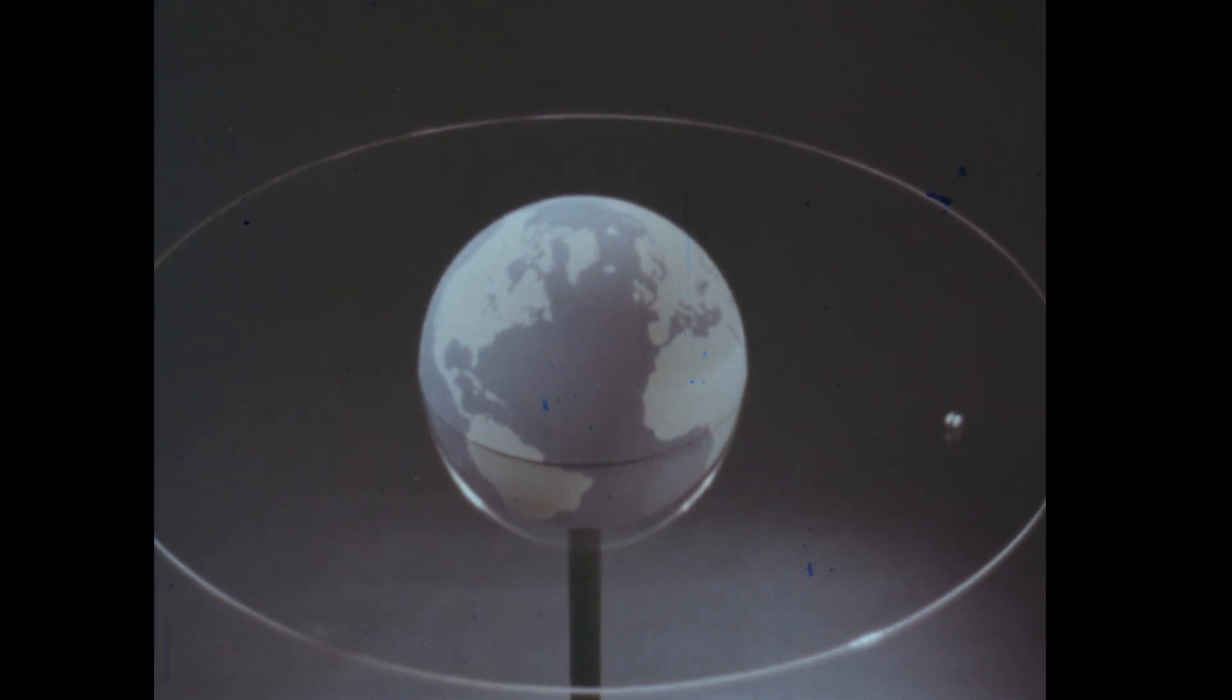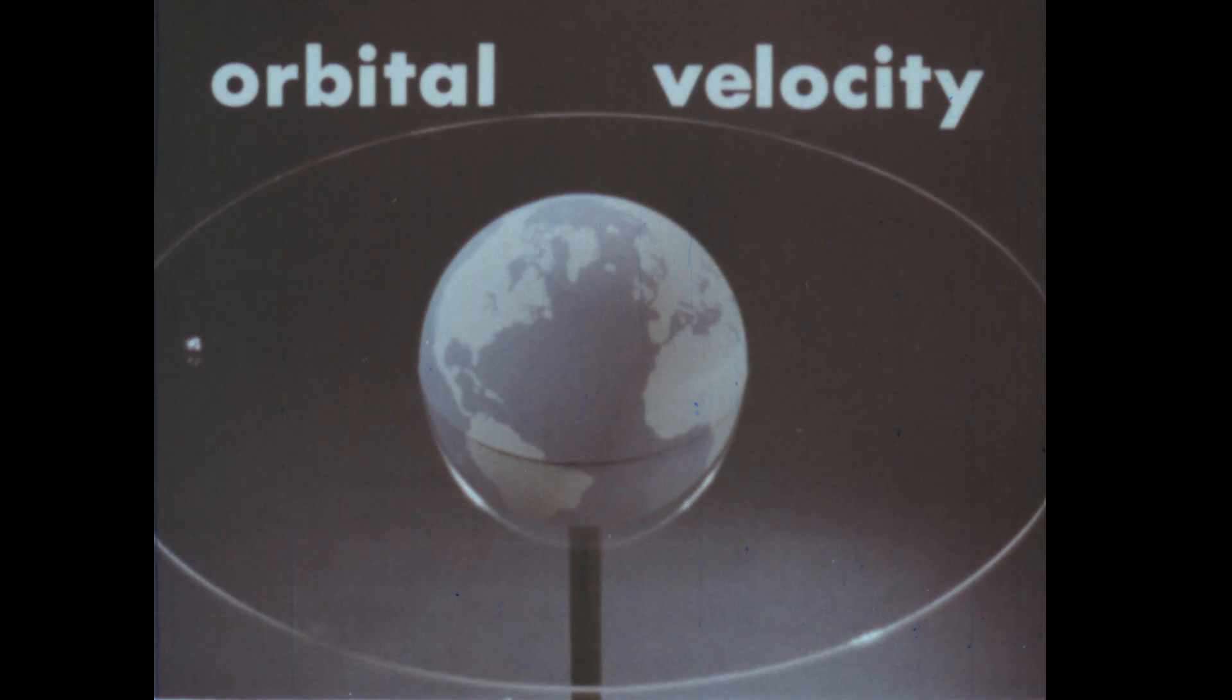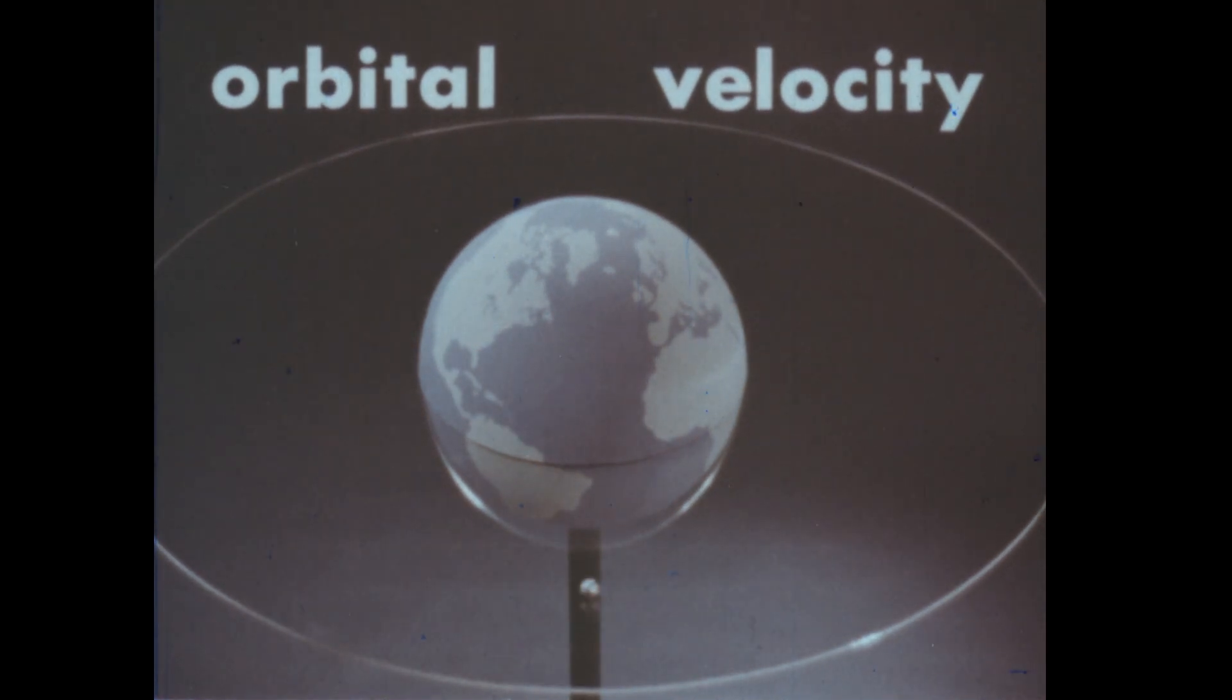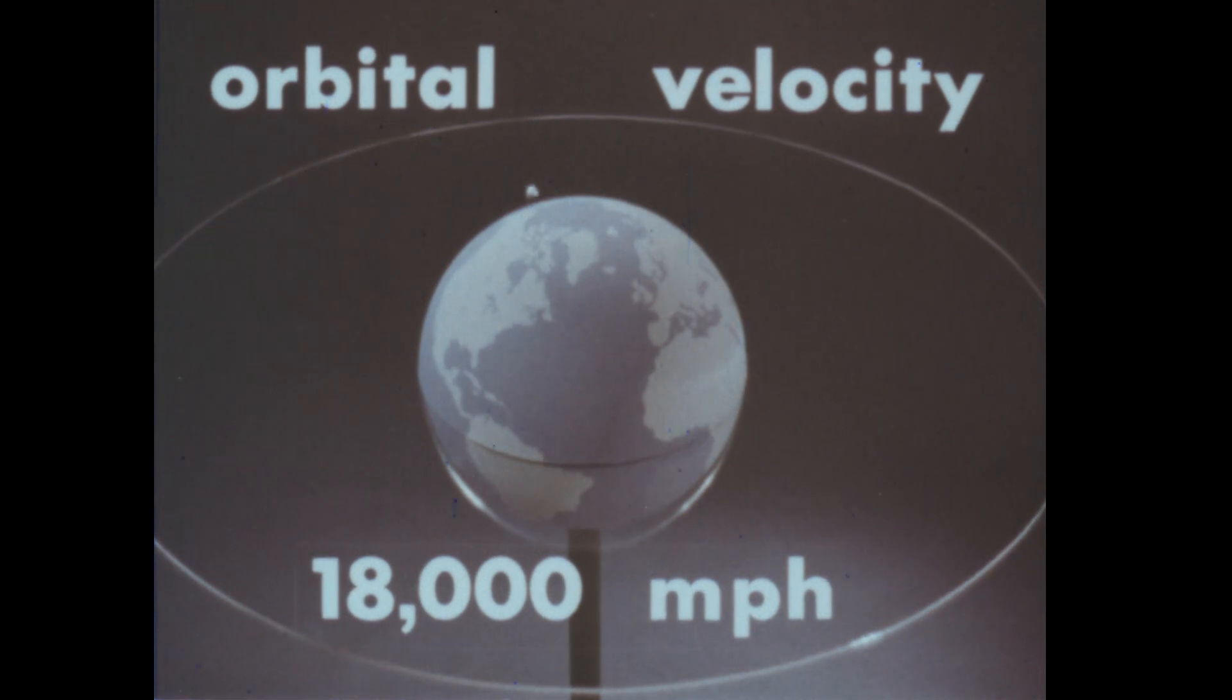The velocity required for an object to stay in orbit is called orbital velocity. For an object within a few hundred miles of the Earth, orbital velocity is about 18,000 miles per hour.